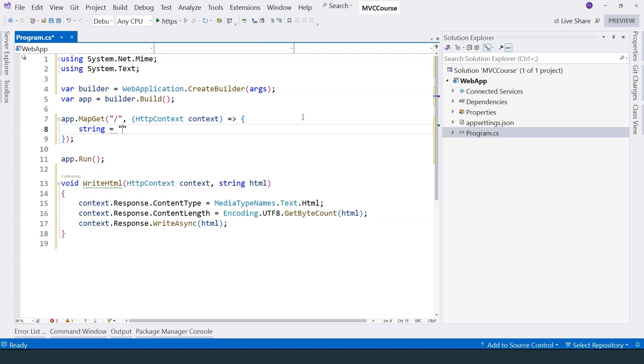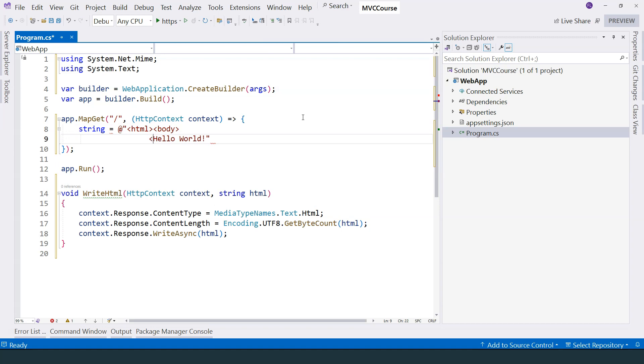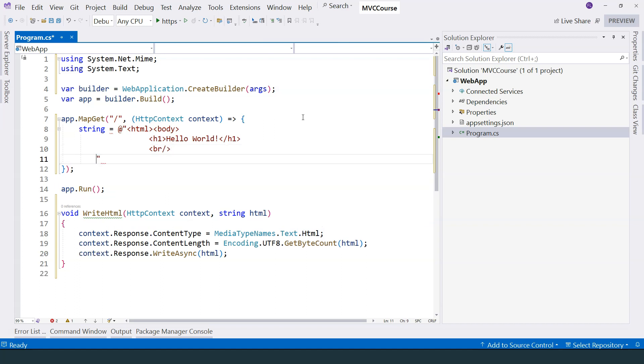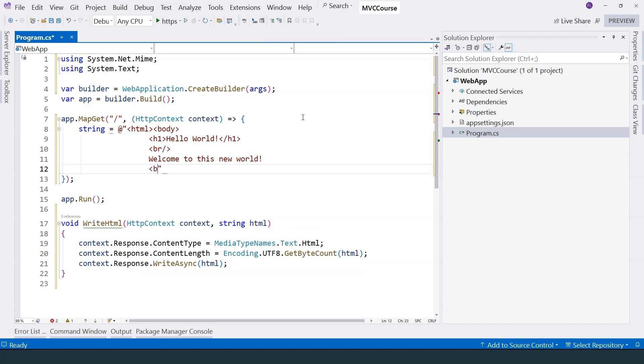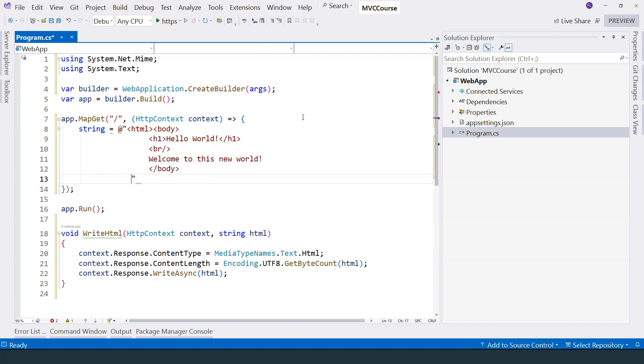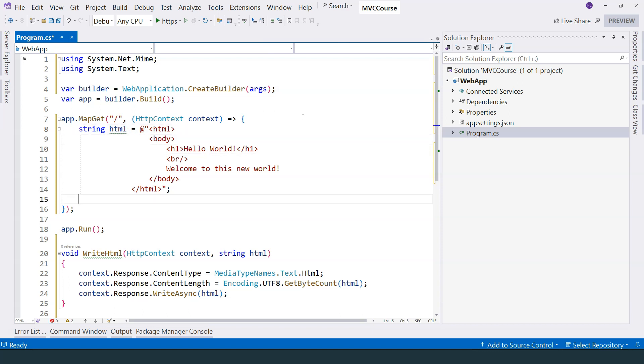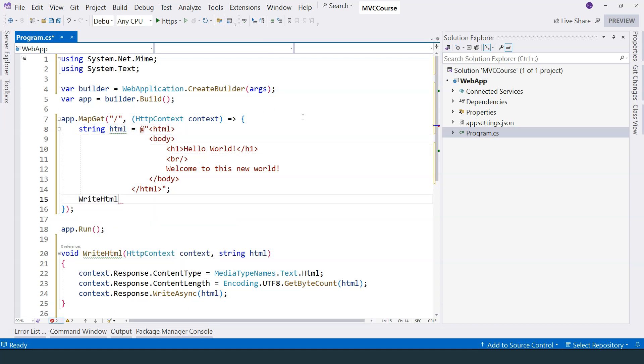So first of all, we can write very simple HTML like this. And we put our hello world inside here. This time, it will be header one. And then we can add a line break here. And we can say welcome to this new world. We close our body and close the HTML document. Once I have the HTML, forgot to name the variable here. We can then call the helper function to write the HTML out. Let's pass in the context and then pass in the HTML string.